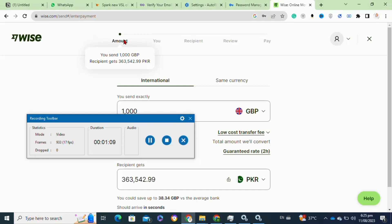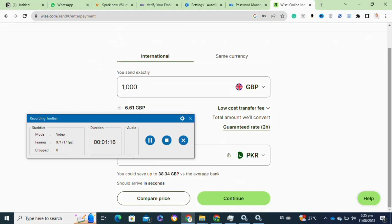After that, you have to enter the recipient's details including their email address, enter the amount that you are invoicing, and then select the currency. In the reference or message field, you can mention that this is the invoice for a specific product or service. If the recipient has a Wise account, you can enter their Wise account details; if not, you can enter their email address.